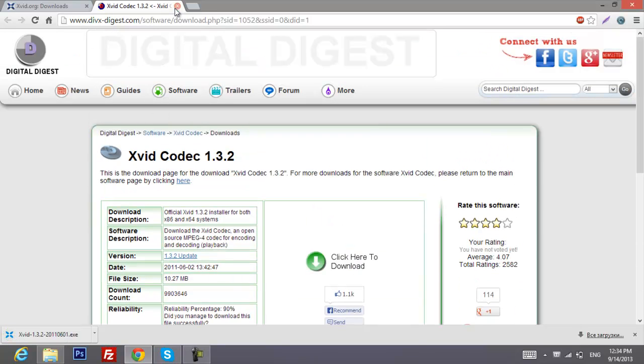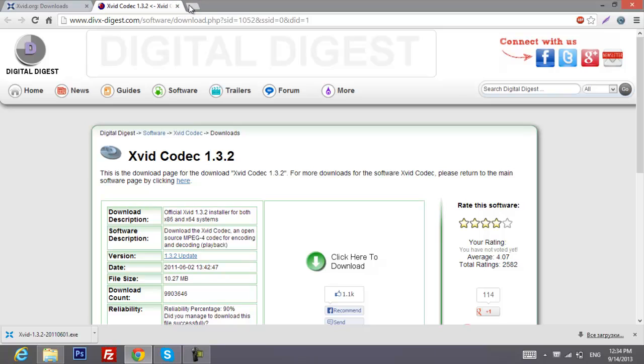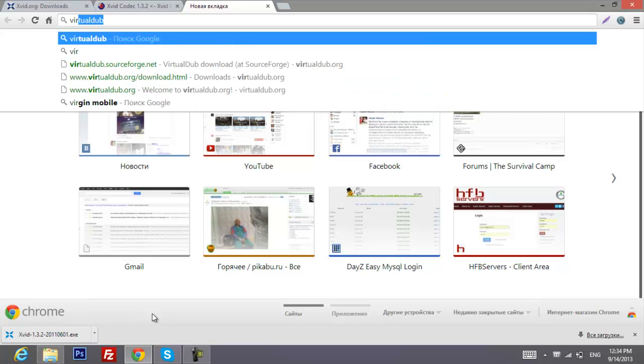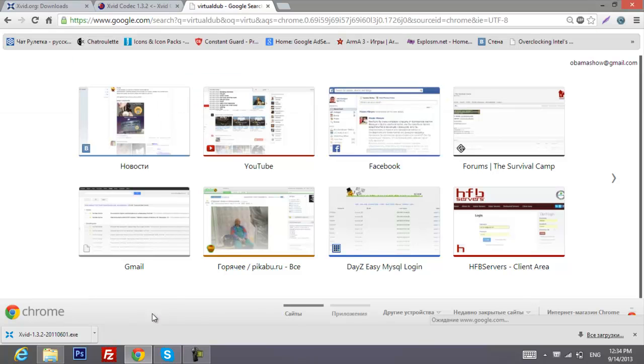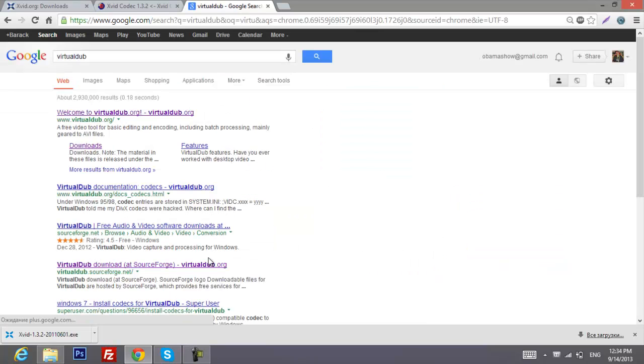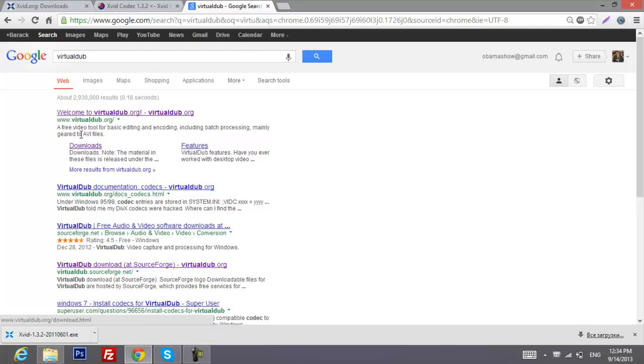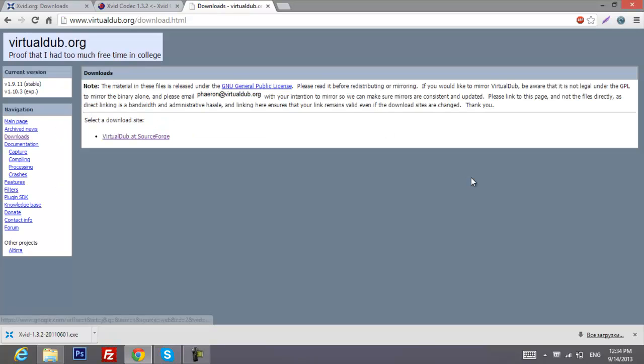After you've done it, what else you need to do is go to Google again and type VirtualDub and hit enter.